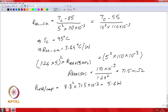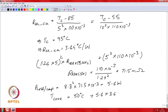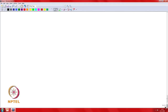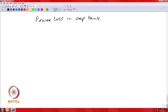The power loss in each capacitor is I²R = 8.8² × 71.5 mΩ = 5.6 watts. The core temperature is then 50°C ambient + 5.6 W × 3.64°C/W = 70.3°C. With two capacitors in series, the total power dissipation in the capacitor bank is 11.2 watts.